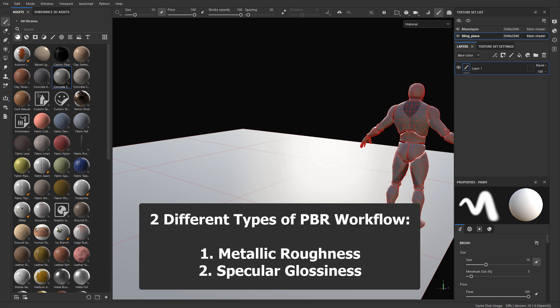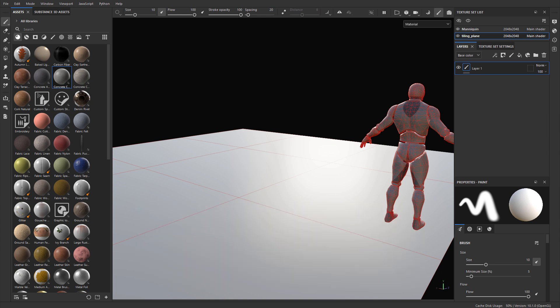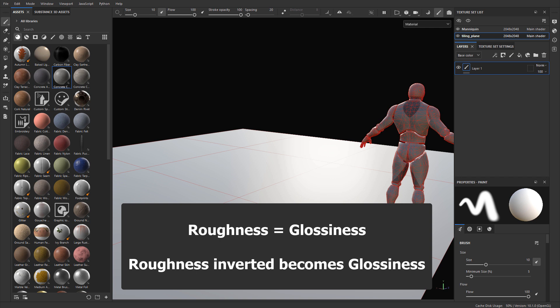There are two different PBR workflows you may be using: Metallic Roughness or Specular Glossiness. Because this tutorial is focused on roughness, this is a Metallic Roughness PBR workflow, which is what UE4 and UE5 uses. If you happen to be using the Specular Glossiness PBR workflow, then simply follow this tutorial and invert the values that I am using.